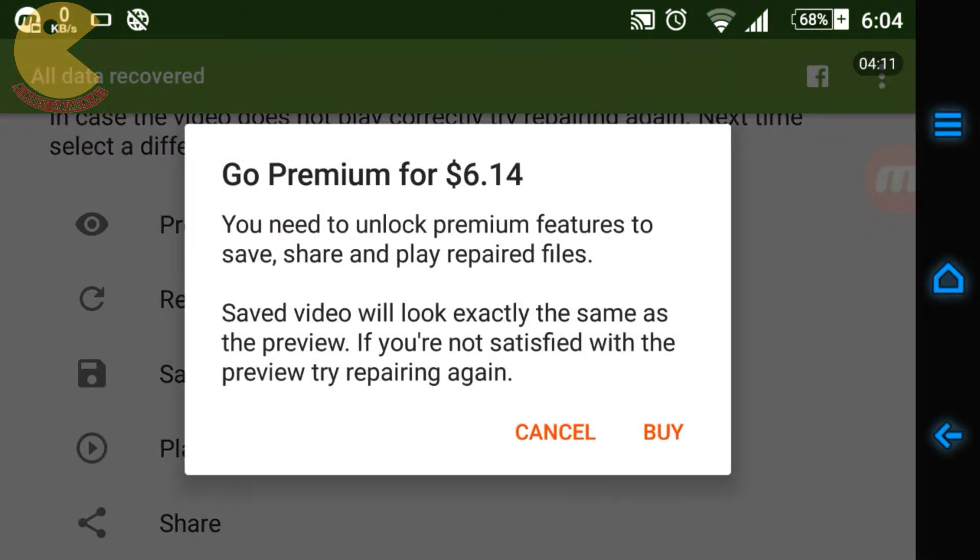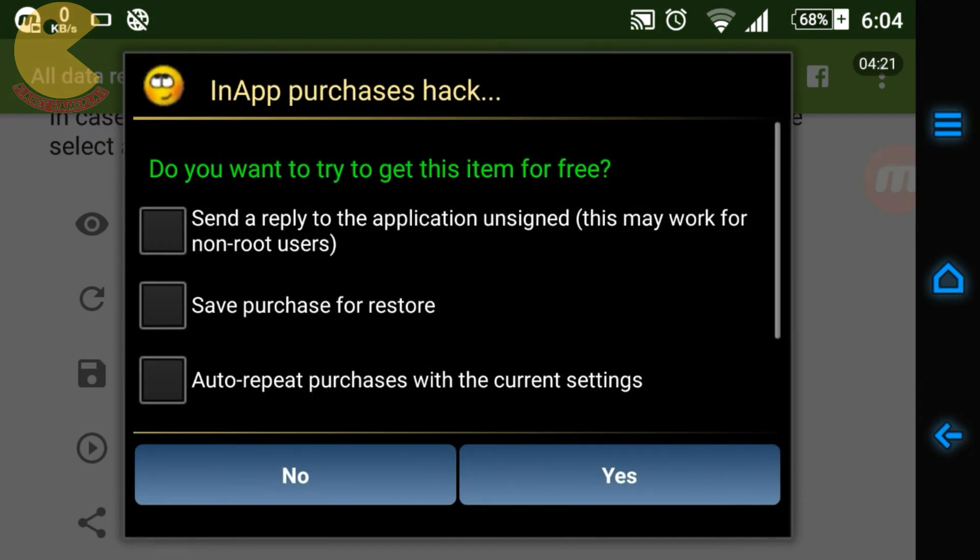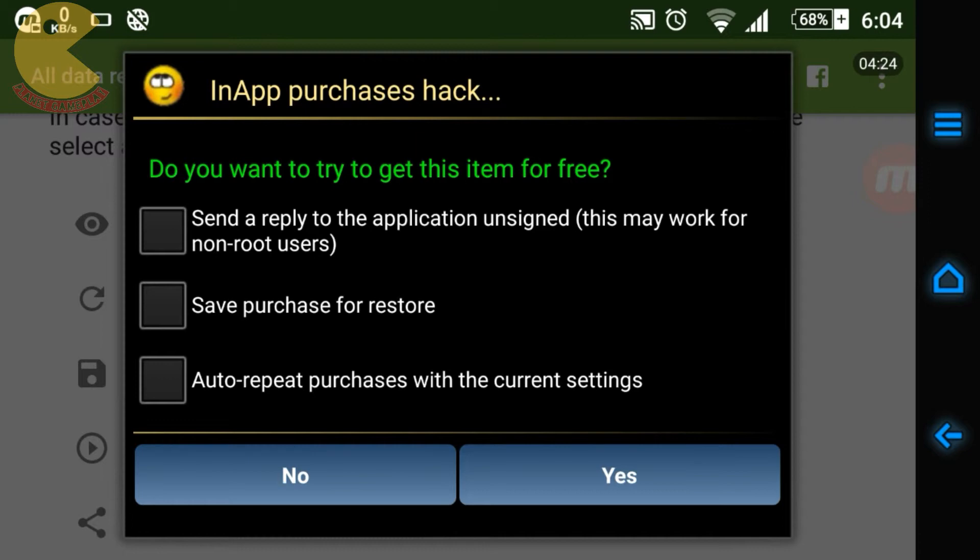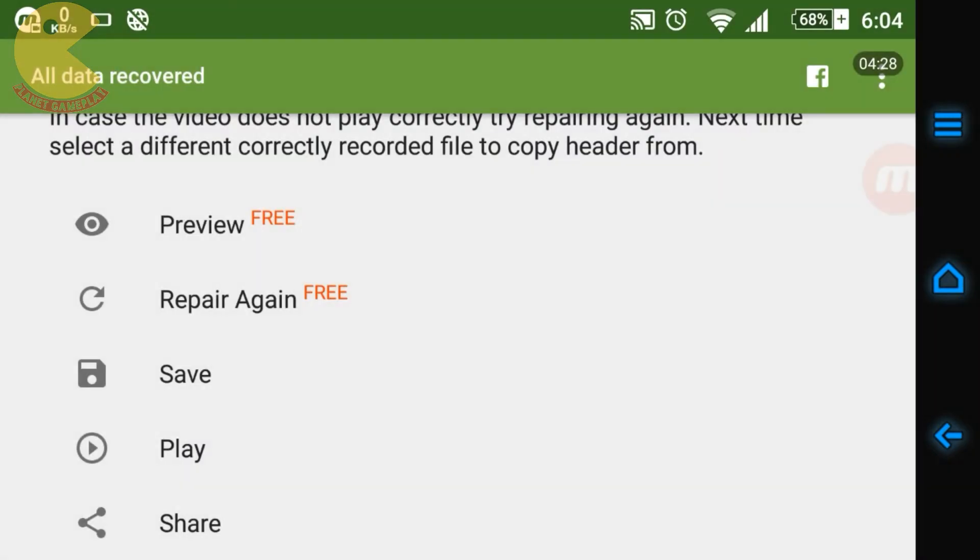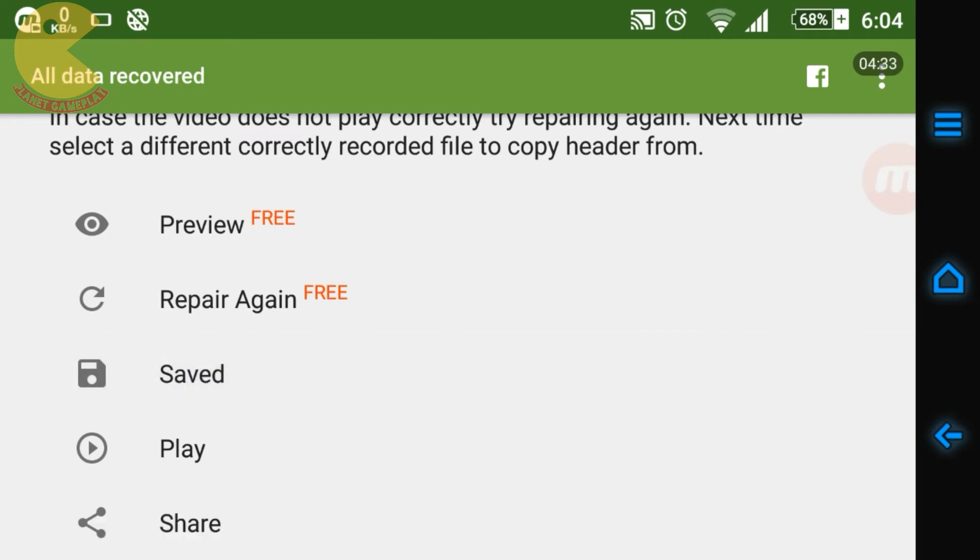We can do that, we can crack it with Lucky Patcher which I often use in all the videos. You can see it says 'Go Premium for $6.14'. We're not going to spend any money on that. I'll just click on Buy, and this is the in-app purchase hack that is emulated by Lucky Patcher. Just click on Yes and now it's purchased.